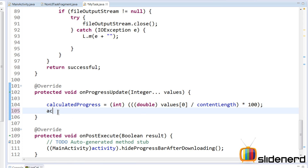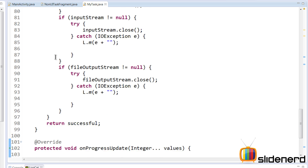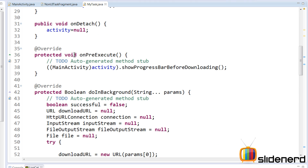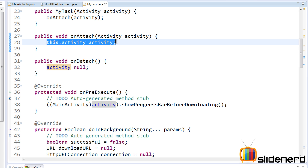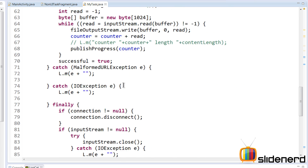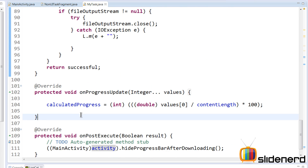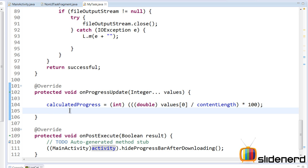There's one very important thing to remember: MyTask keeps running, but the activity gets destroyed and recreated. When the activity is about to be destroyed, onDetach is called and the activity reference is set to null. When it's recreated, onAttach is called and we get the new reference. Between destroy and recreate there may be a small time gap, so if publishProgress is called continuously and inside onProgressUpdate you directly say activity.something, it will throw an exception because the activity may be null. So we need an if-else check.